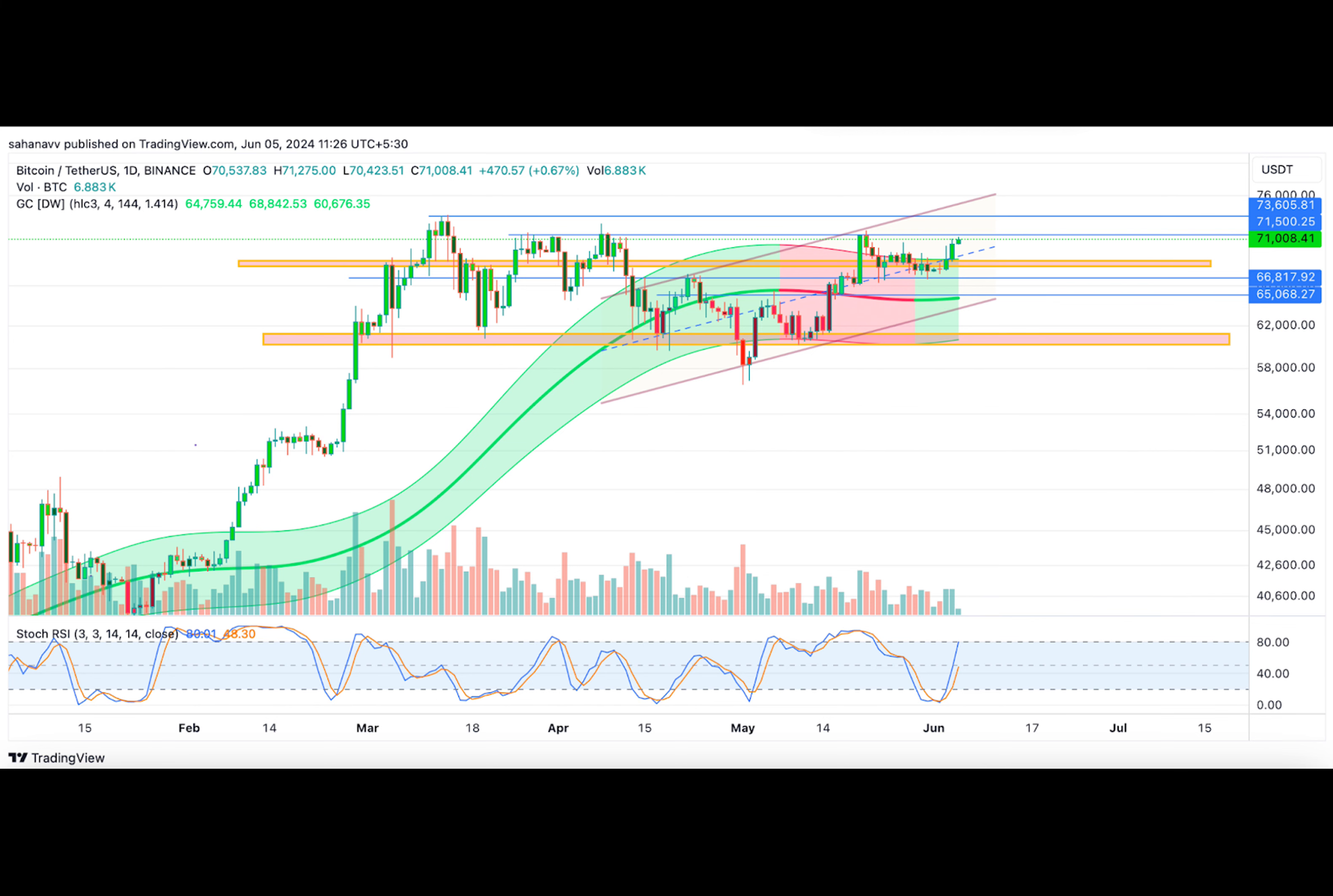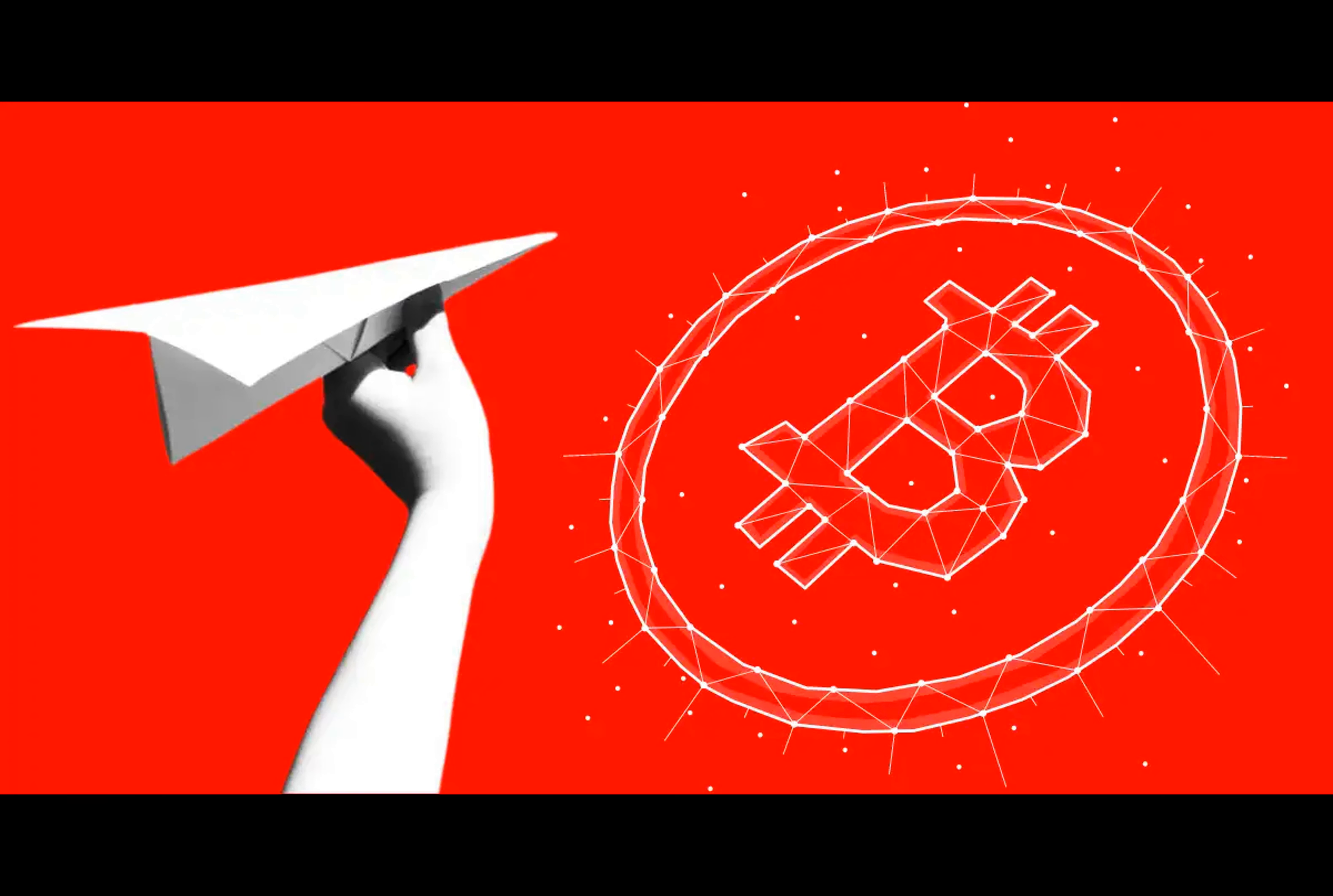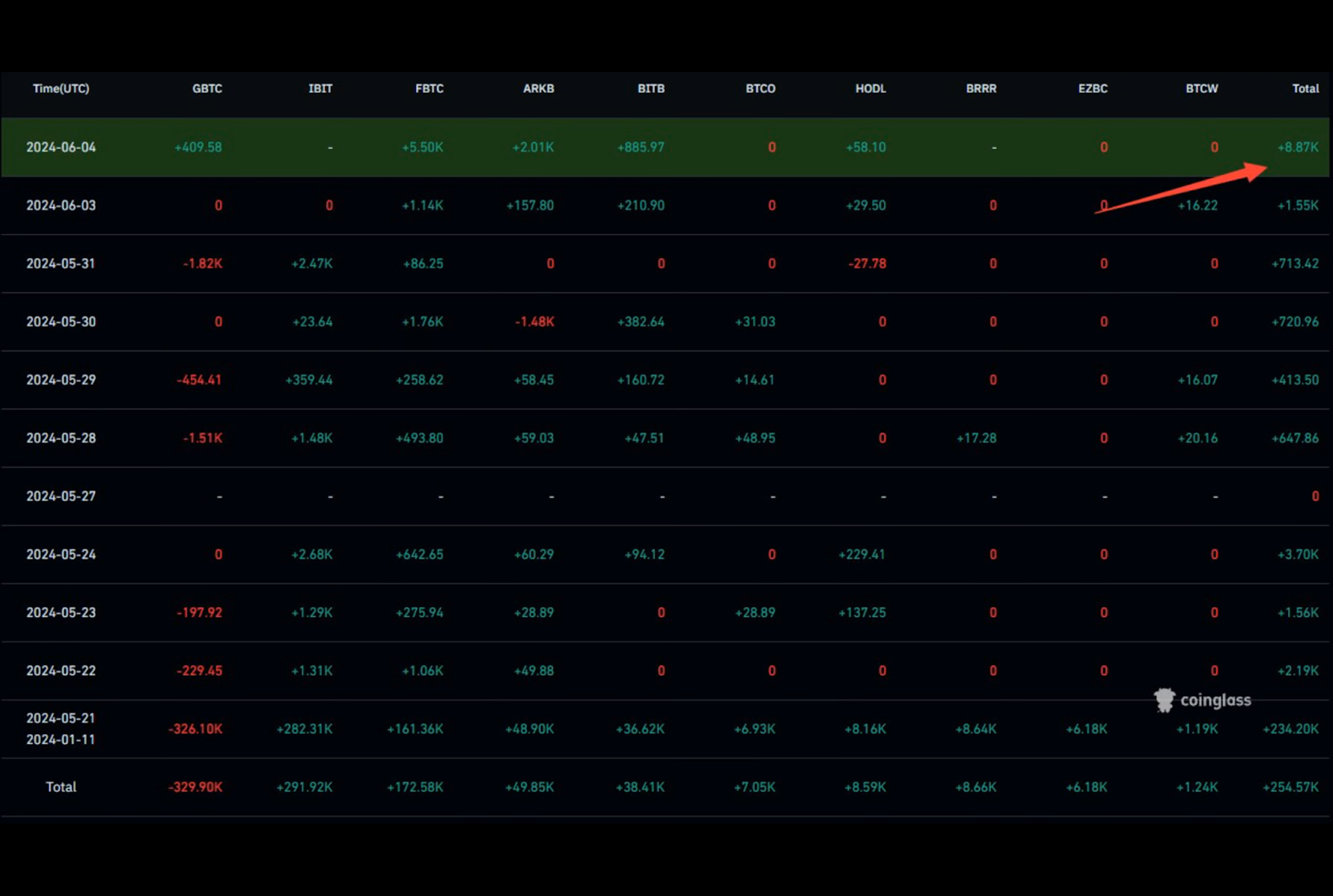Have you ever wondered what might happen if Bitcoin managed to break through its current resistance level? This isn't just any resistance, mind you. It's a barrier that's kept the digital currency in check for quite some time now. But what if Bitcoin finally decided to shatter these chains and reach new heights?